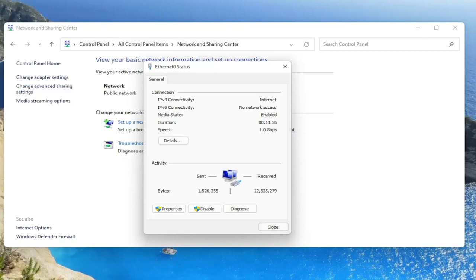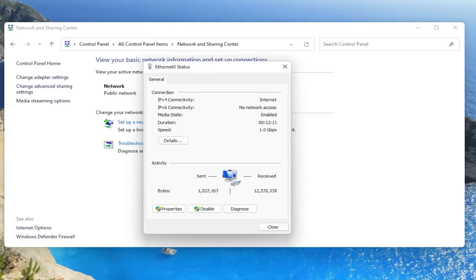So again, a very straightforward process. You would click on wireless properties. Then you would select the security tab on a new window that would open up. And then you would go ahead and select where it says show characters. You would check mark inside of that box and it would show your Wi-Fi credentials.